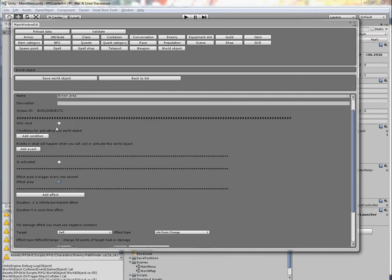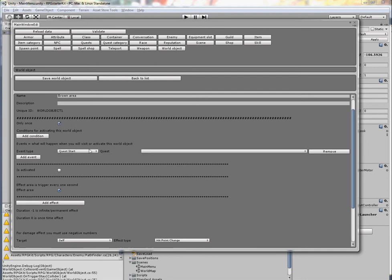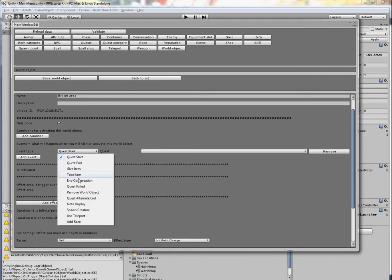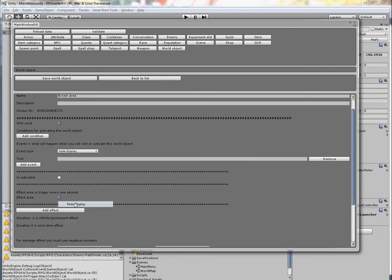Only once is used when the world object is activated only once. Typically it can be something like this with the display 'Visit Brown Area'. In this case when you visit brown area it will make this message.